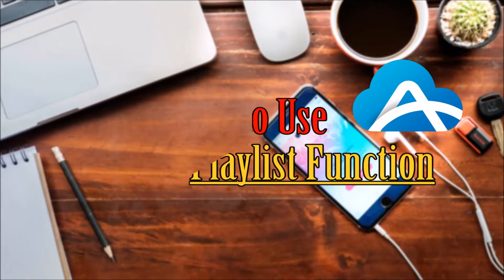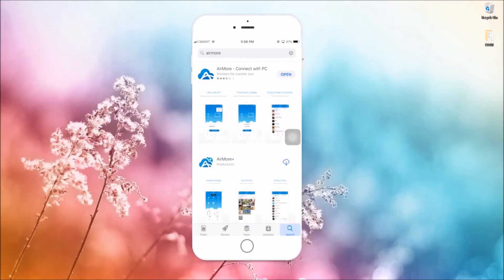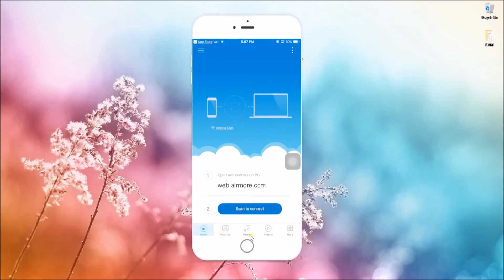Hi, today I'll show you how to use the Airmore playlist function. First, download Airmore from the App Store and then launch the application. Now go to the music tab.